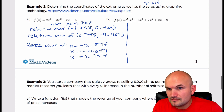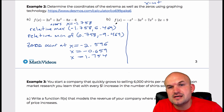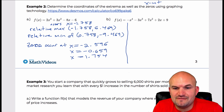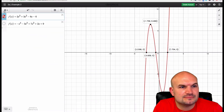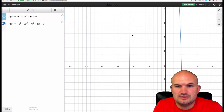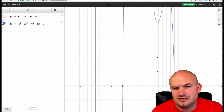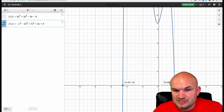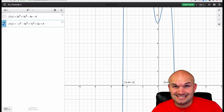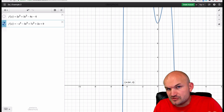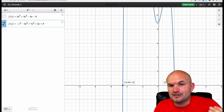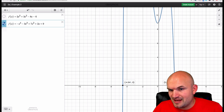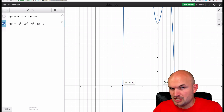For this next polynomial, we know the end behavior falls left and falls right. There's a maximum number of four zeros and a maximum number of three extrema. Looking at the graph, our zeros are at negative 4.541 — that's the x-value, so you could say the zeros occur at x equals. Notice the y-values are zero, which is very important when we're looking for x-intercepts. The x-value is where the graph crosses, and the y-value is always zero.